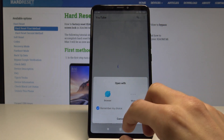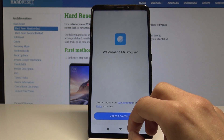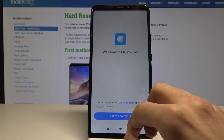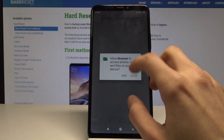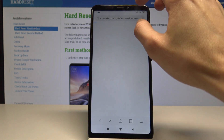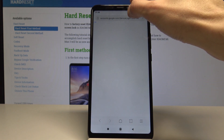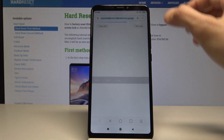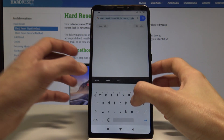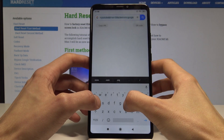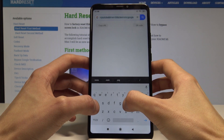Go to browser. Agree to anything. And from here, we'll go to hardwareset.info.